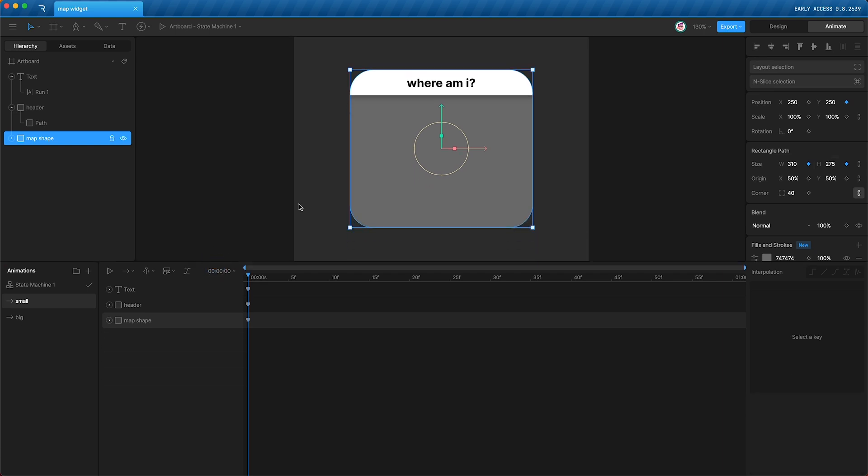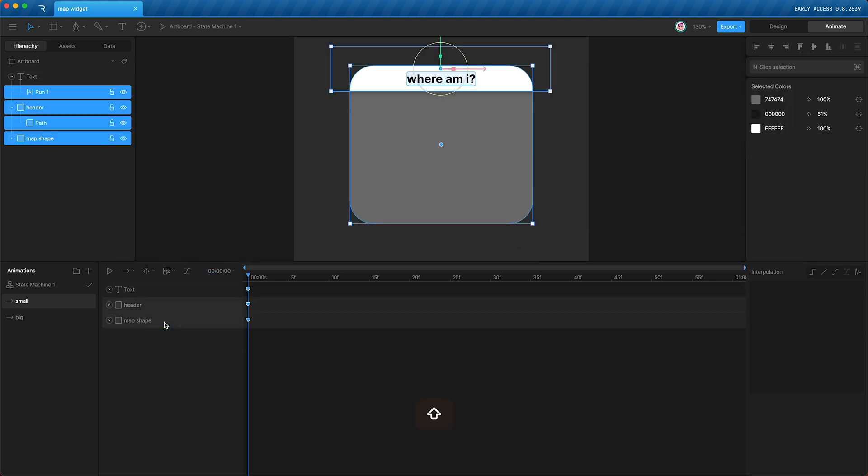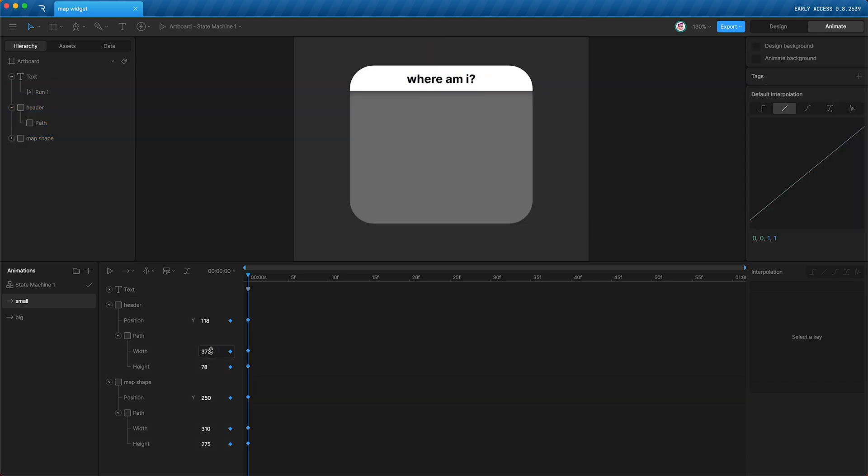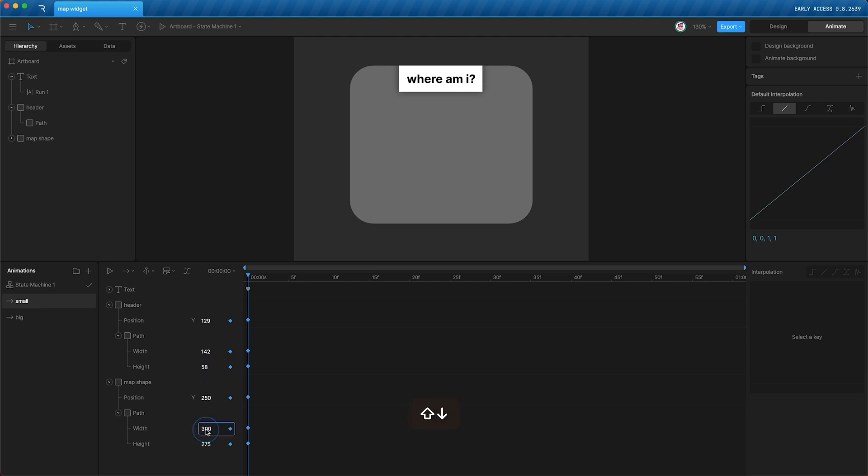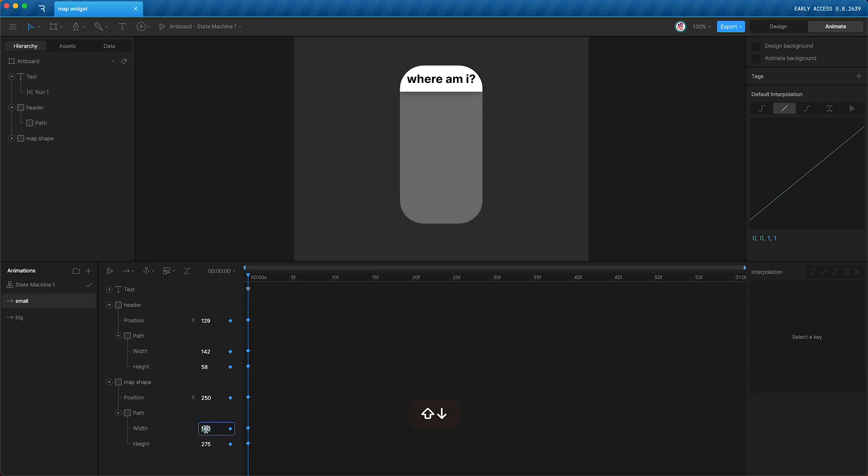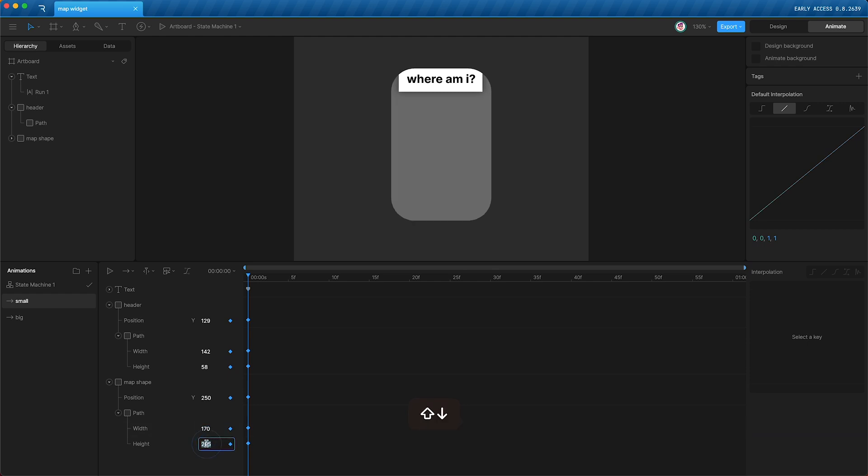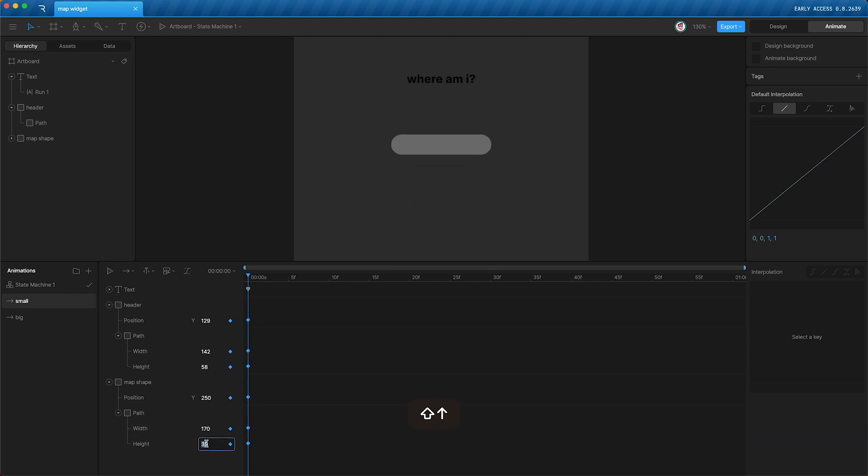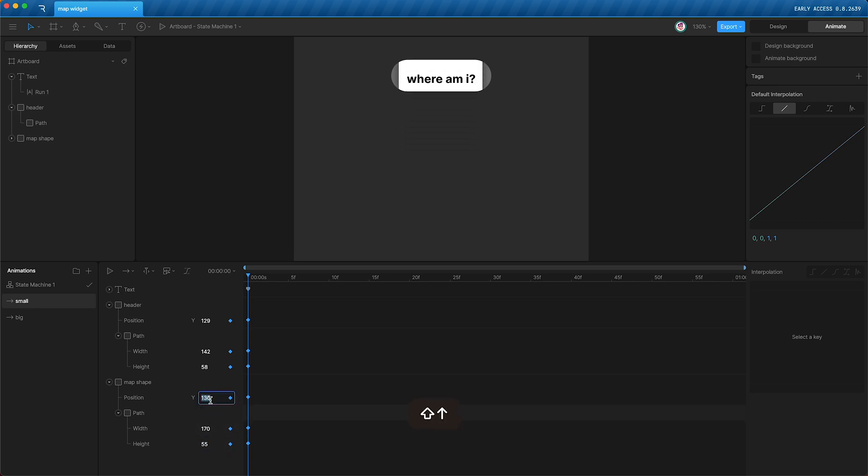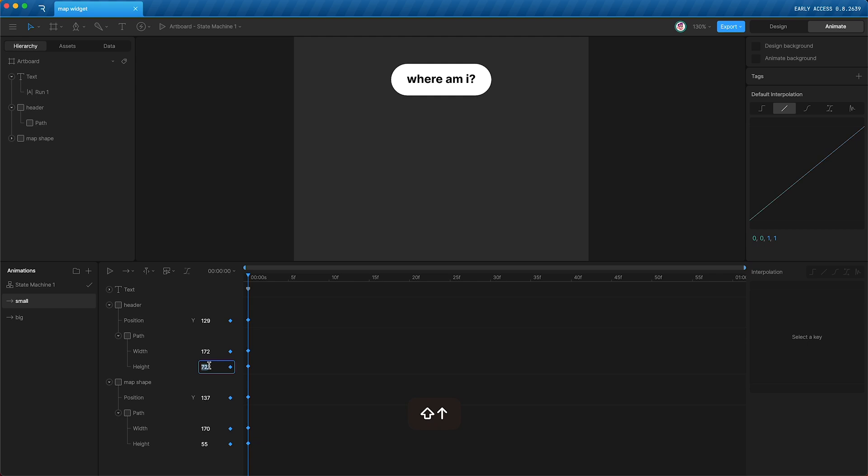So let's affect these keyframe values. Highlight them all, tap U, and I'm going to start playing around with these keyframes. We want the header to be kind of like the same size as the button. There we go.